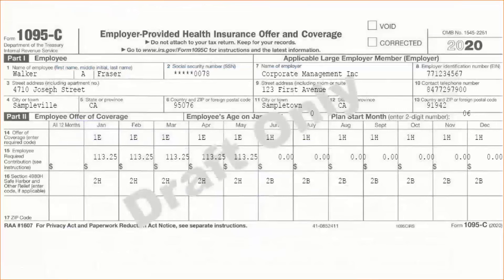As for line 15 contributions, remember that it's not what the employee is actually paying. It doesn't matter if they have a deluxe plan or coverage for the entire family. The IRS wants to know what the lowest employee share of employee-only coverage that they could have chosen.